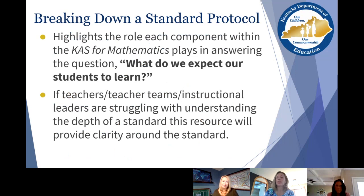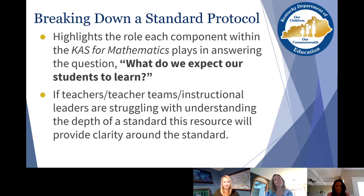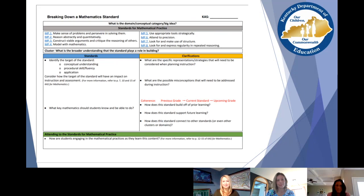An overview of the Breaking Down a Standard protocol: it asks what do we expect students to learn. What's nice about this protocol is that it looks just like the standards document but has guiding questions. If teachers, teacher teams, or instructional leaders are struggling with understanding the depth of a standard, this resource takes you right through the steps to gain better clarity. Here's a picture of what it looks like — you can tell it resembles a standards page, just missing the content, and it takes you through guiding questions for each component of the architecture.